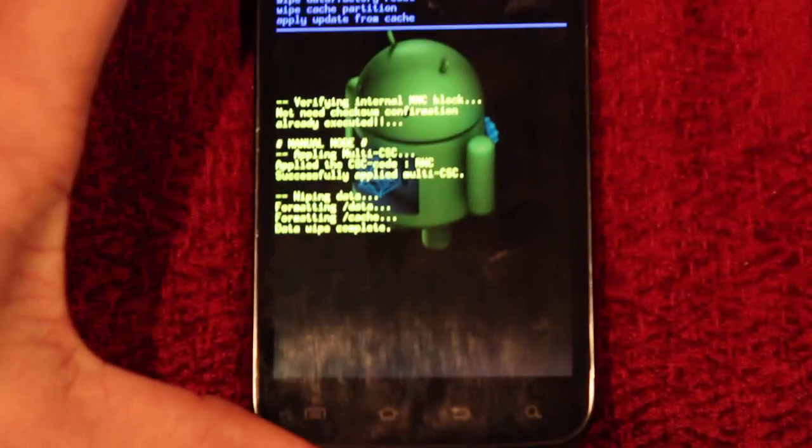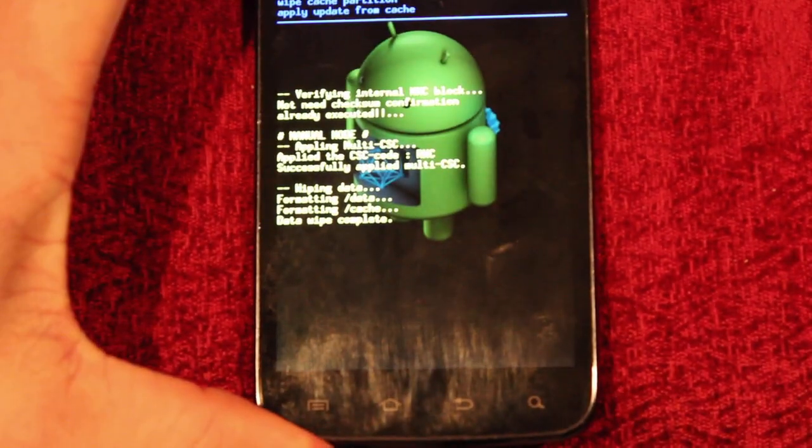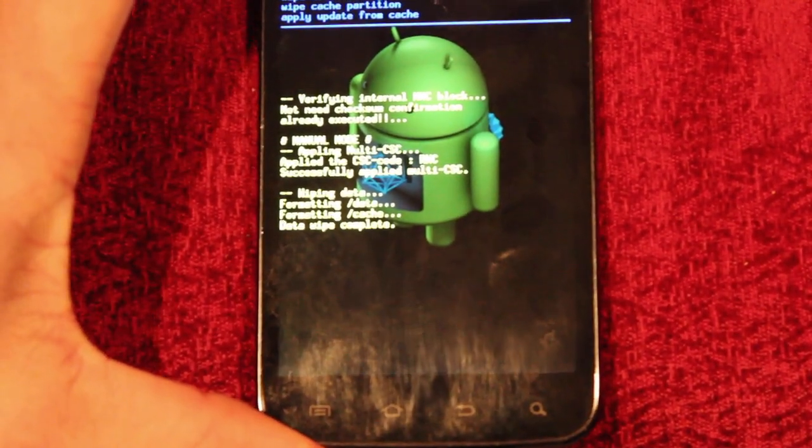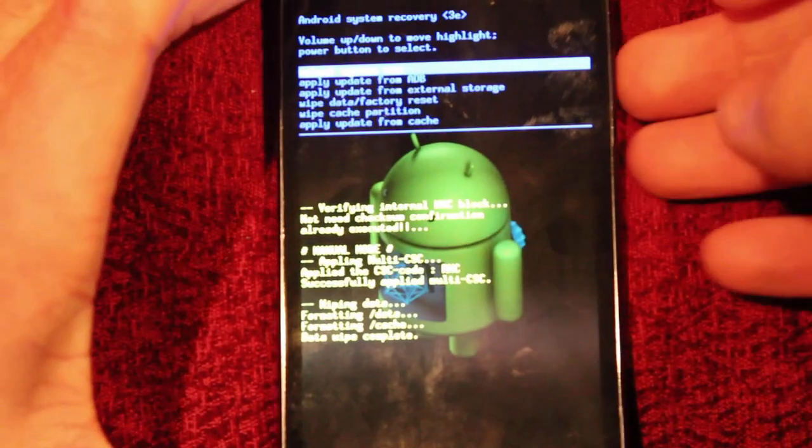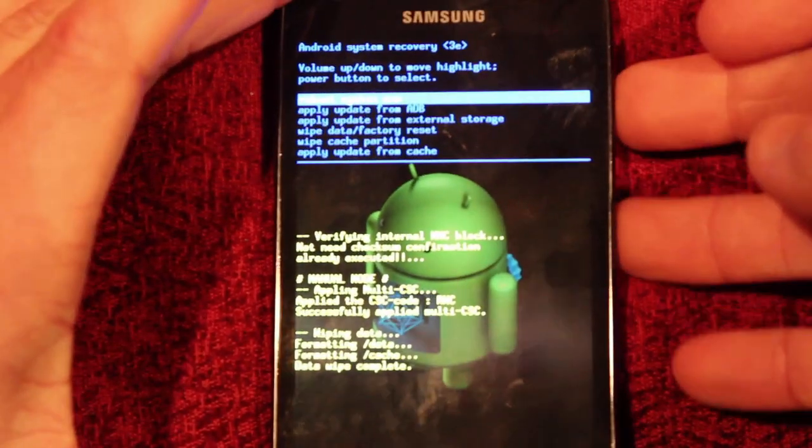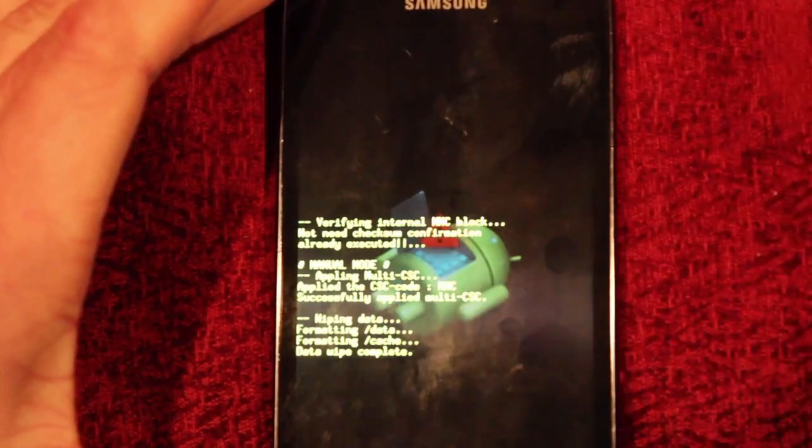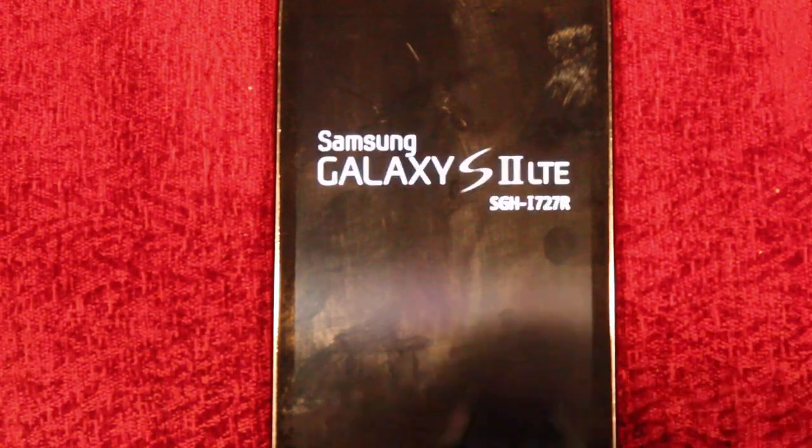And at the bottom it says data wipe complete. And then the top one is reboot system now, just hit that and it should be good to go.